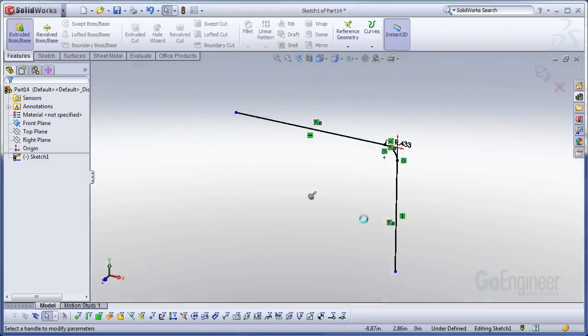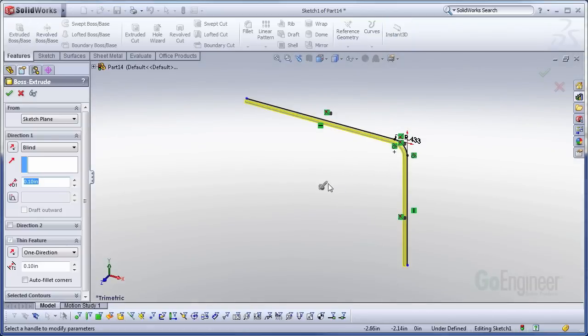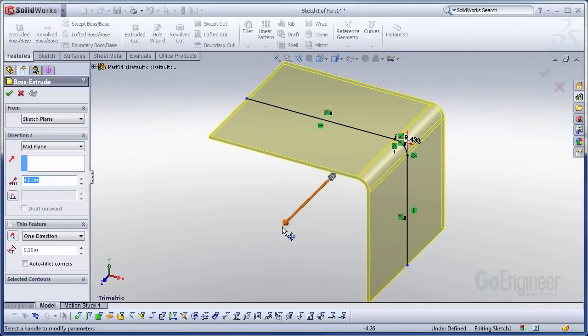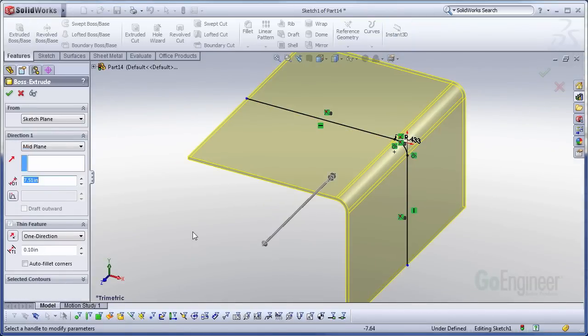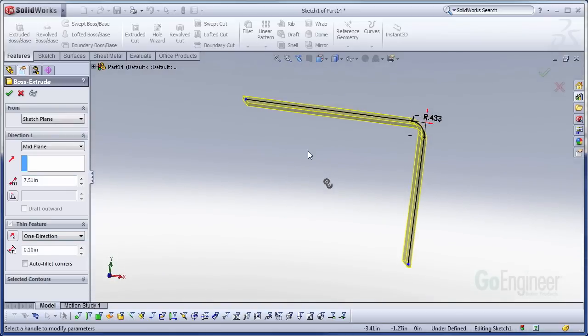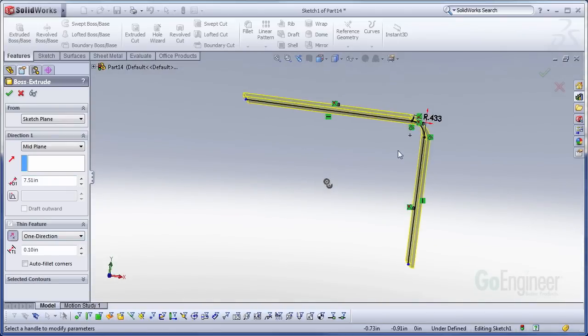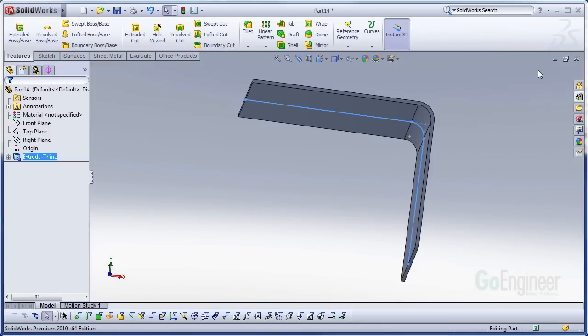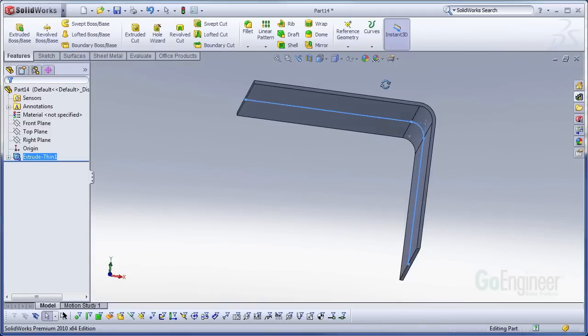And now my geometry is going to be constructed onto this. So I'm going to create just a boss extrusion. Let's go ahead and make it a mid-plane. Pull it out a little more for a little more space to work with. And it's going to have the thickness be directed outward.